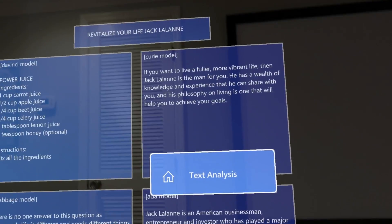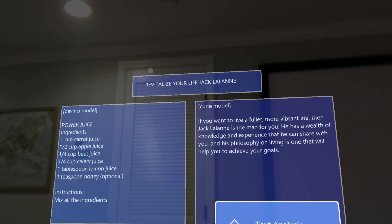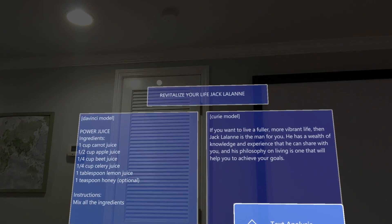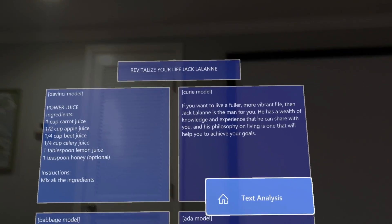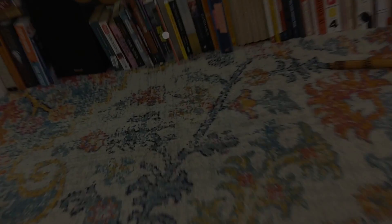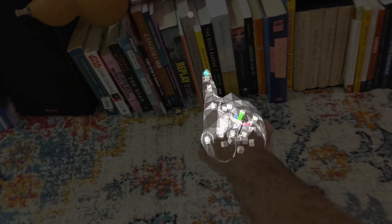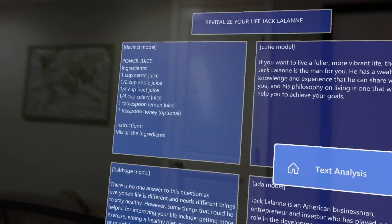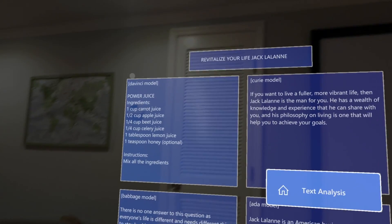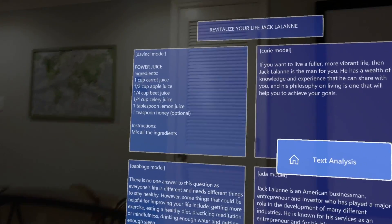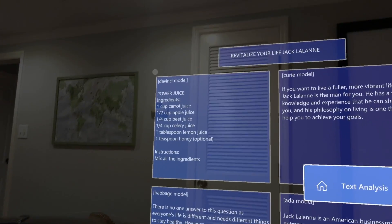What we see is that it has picked up 'Revitalize Your Life' by Jack LaLanne, which is the book we see right here. It fed it into these models and comes back with different conversation starters.